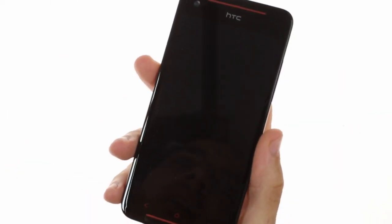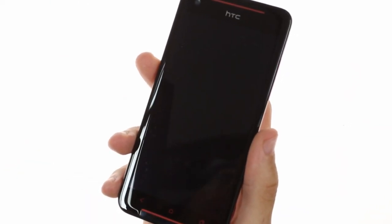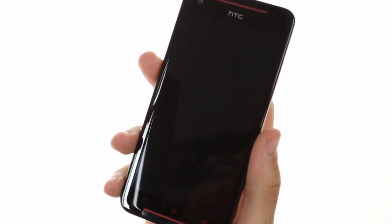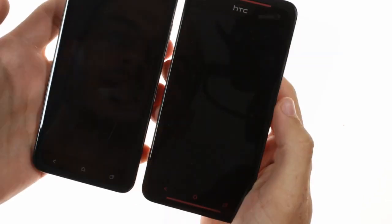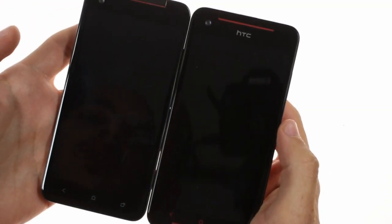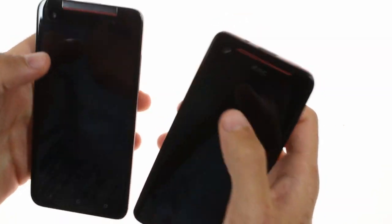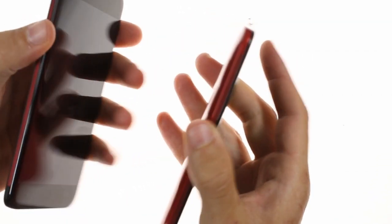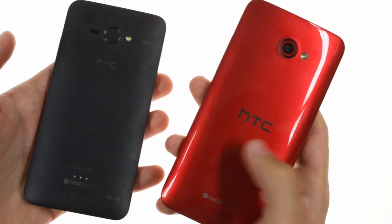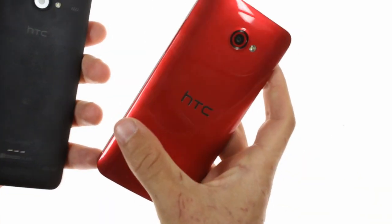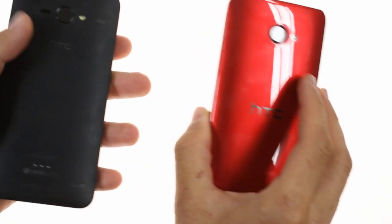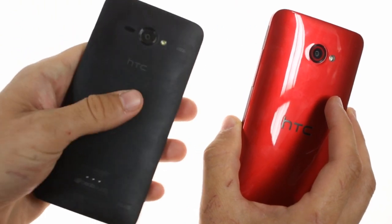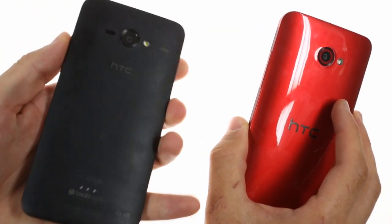The Butterfly S is an update on the original HTC Butterfly. Side by side the two devices look very similar. They both have red elements on the side, except the Butterfly S has a glossy paint job which is very prone to fingerprints, as opposed to the matte finish located on the original Butterfly.